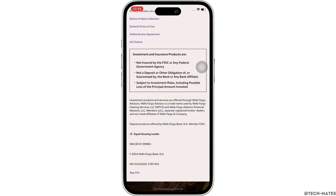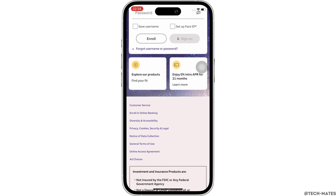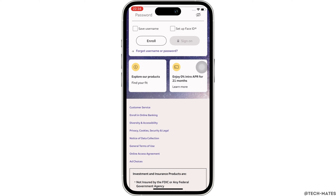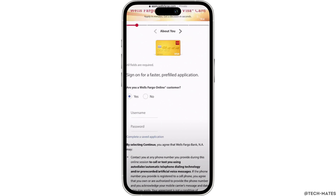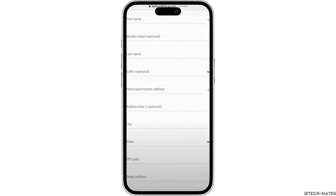Tap on that. Before applying, check your credit score to ensure you meet the card's eligibility requirements. Most Wells Fargo cards require a good to excellent credit score. Now have the following information ready: your personal information — name, address, date of birth, your Social Security number, and your employment and income details, as well as your monthly housing payment.